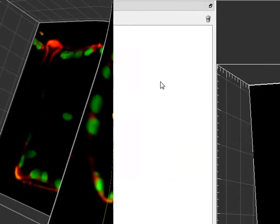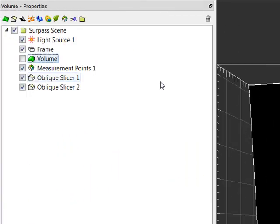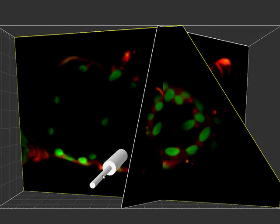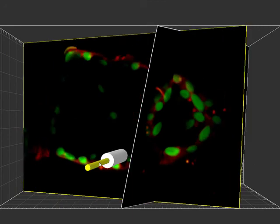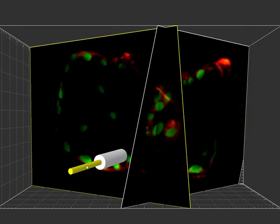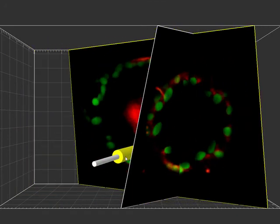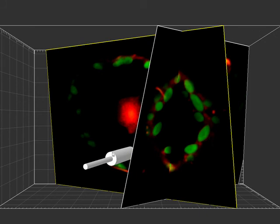Similarly, the oblique slicers can be used to re-slice the image and place measurement points at the desired location. The oblique slicer can be moved and rotated to any angle, allowing complete control over which portion of the image is visible.